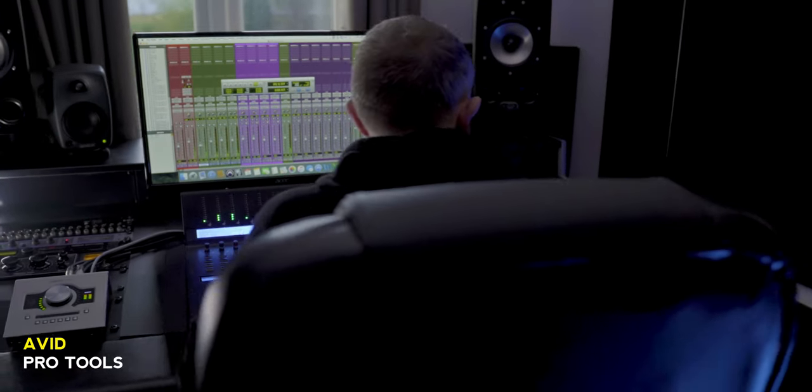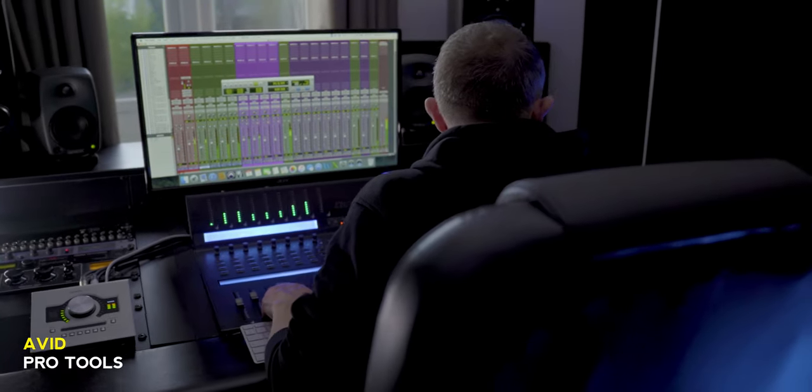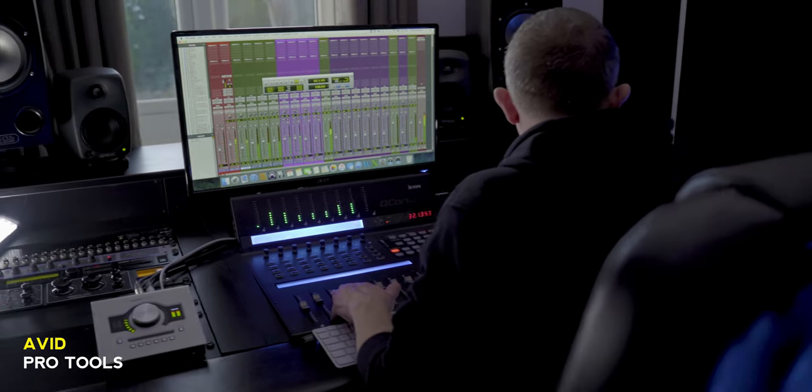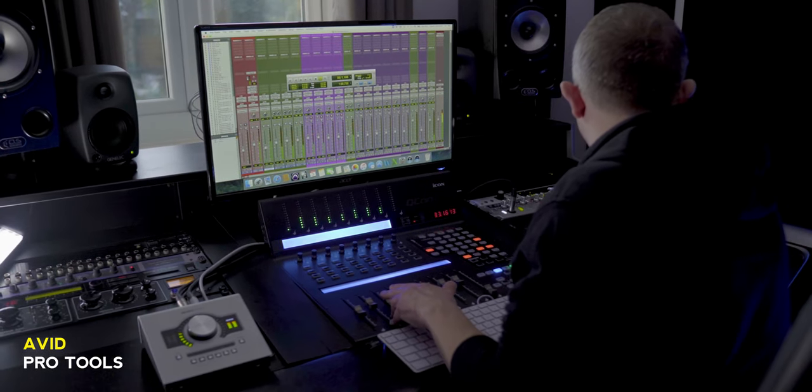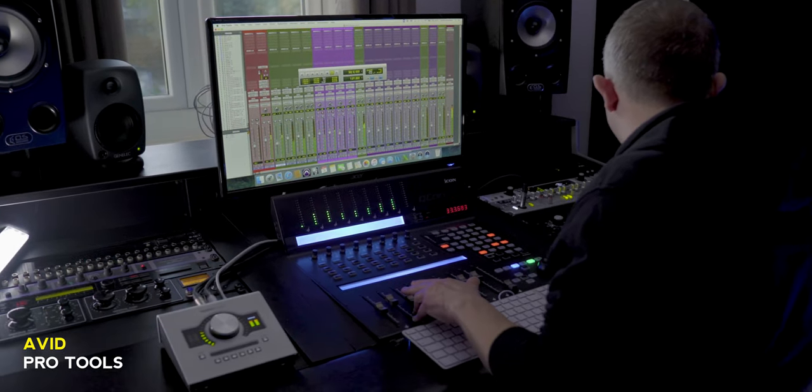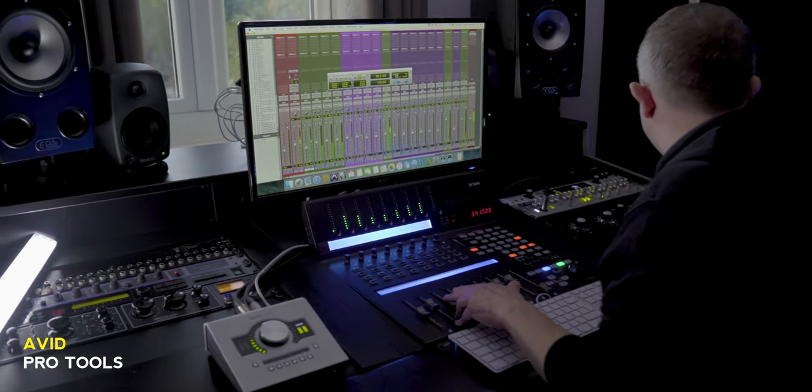Here is a quick list of available DAWs and briefly what they are known to be good for. Avid Pro Tools: very good audio editing and recording tools, often used for professional multitrack recording sessions and mixing. It has MIDI sequencing, but it's not renowned for that aspect.